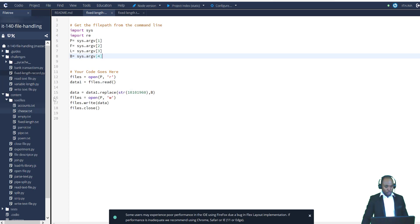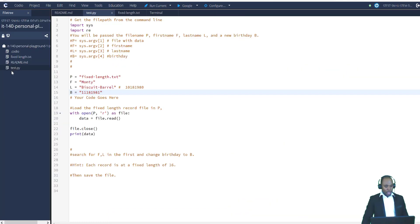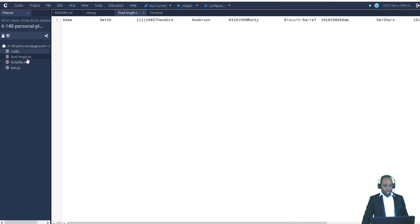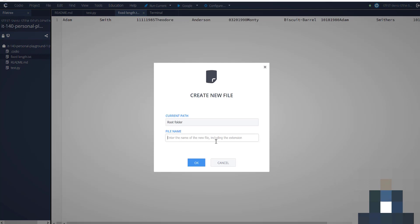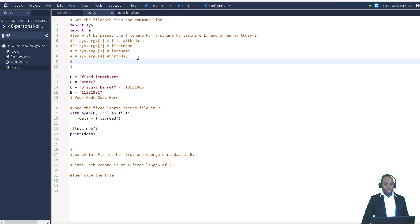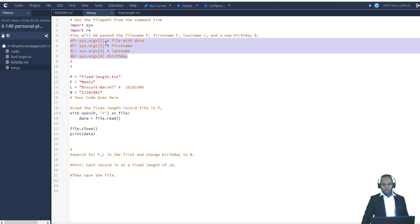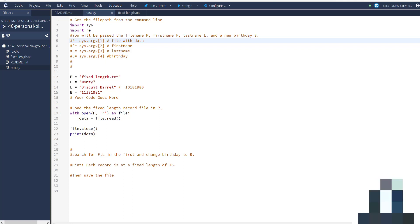The dataset we'll be using is stored in the content folder — you have the text files and fixed_length.txt. If you click on it you'll see the text file contents. I've already copied this text file to my personal playground. To create a text file in your personal playground, click on File > New File, type the name with the extension, click OK and the file appears in that directory. In the code, p stands for the file with data, f for first name, l for last name, and b for birthday.